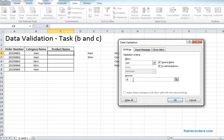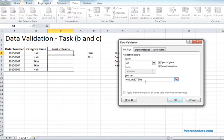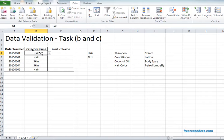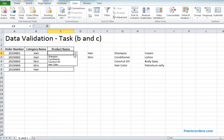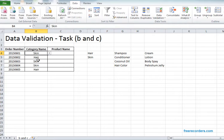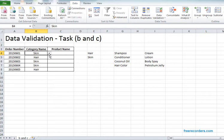Click on C4, go to data, go to data validation. From allow go to list. In the source write indirect within bracket B4. Indirect B4 as source. If we do that, click OK. Here as we have the category as hair, we see we're having the hair related products listed. If we change this as skin, in the product name we see only the skin related products are selected. So we actually created dynamic list.